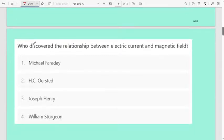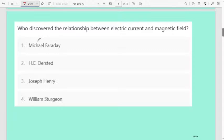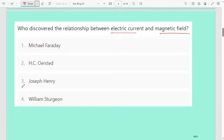Next question: who discovered the relationship between electric current and magnetic field? First option Michael Faraday, second H.C. Oersted, third Joseph Henry, fourth William Sturgeon. The correct answer is H.C. Oersted. He discovered the relationship between electric current and magnetic field. Remember that.